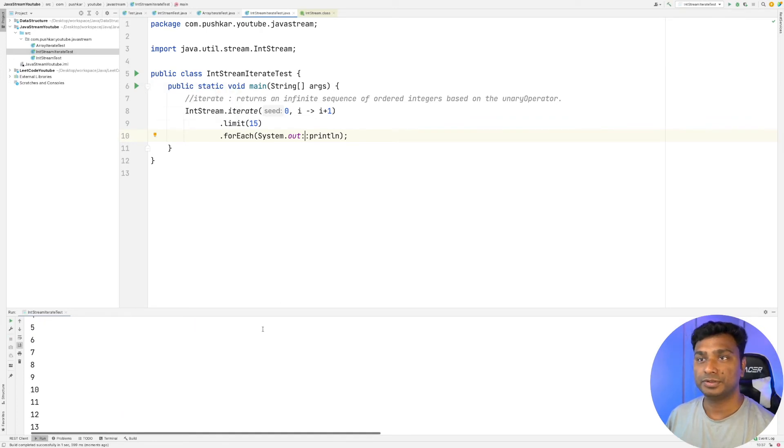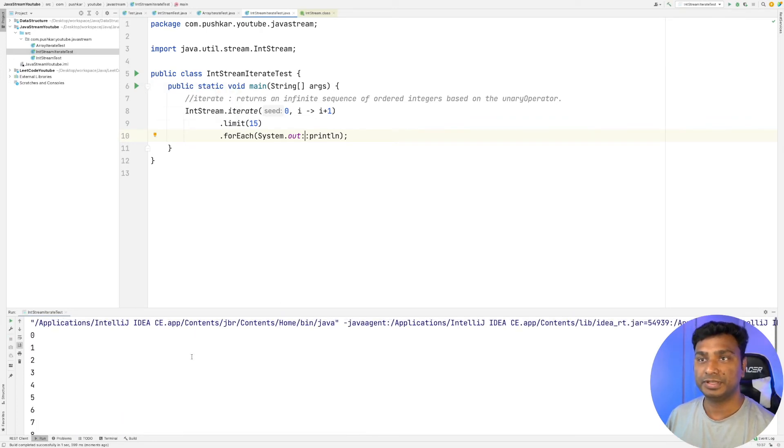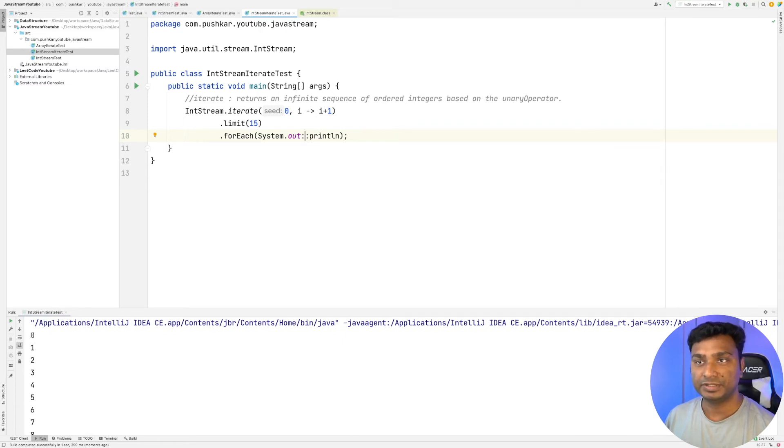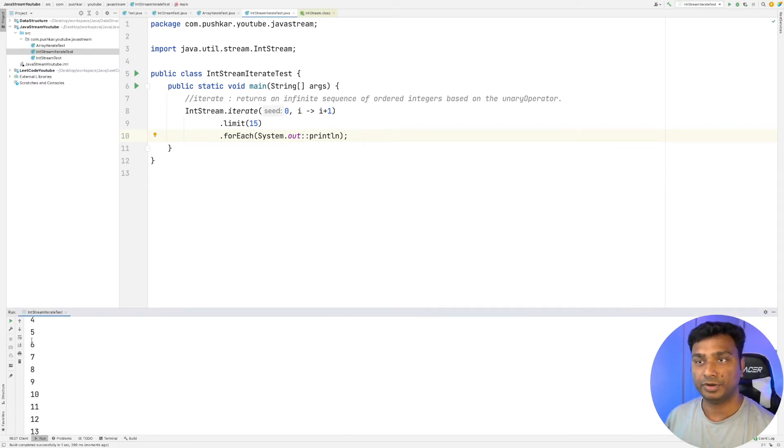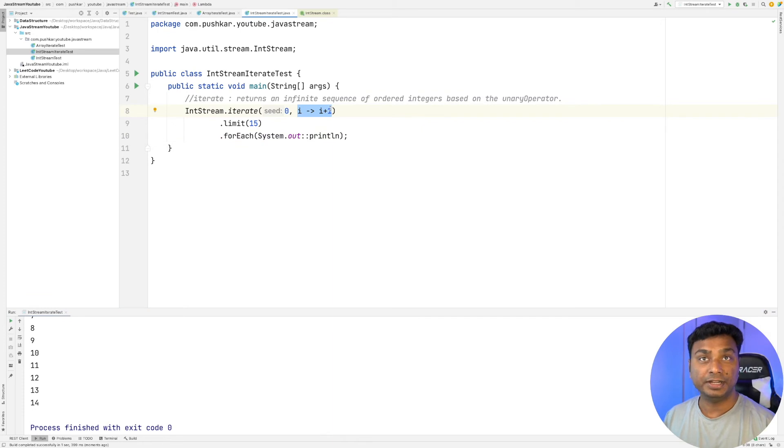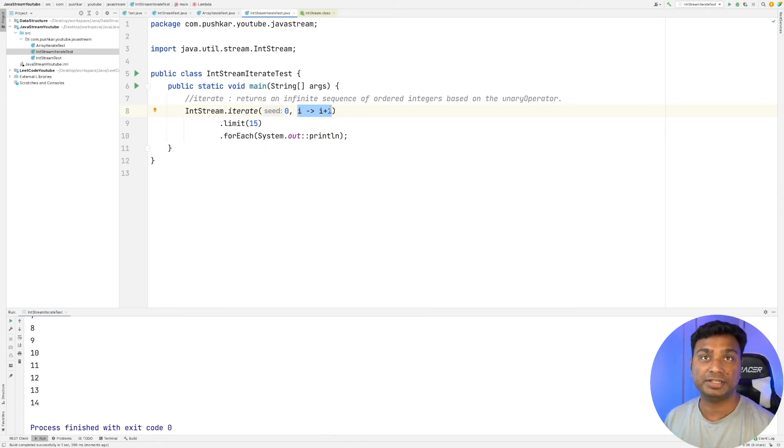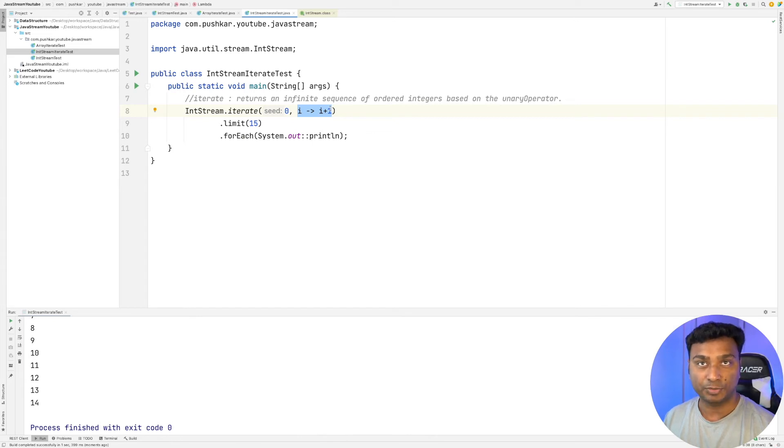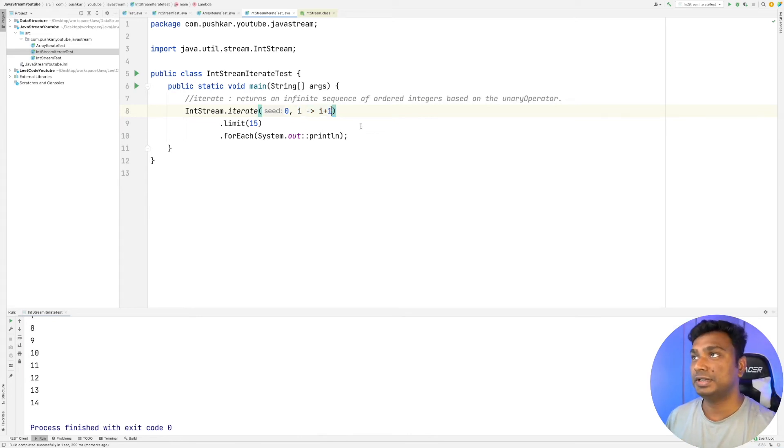As you can see, we got the integers from 0 to 14. This is an int unary operator, meaning it takes an integer as a parameter and generates an integer as an output.